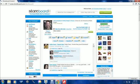Hello, my name is Lydia and I'm a member of StoreBoard. Today I'm going to show you how to upload images on your StoreBoard account.